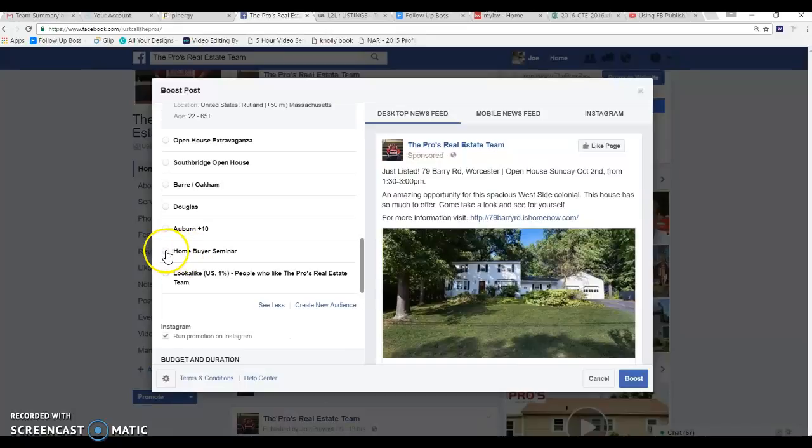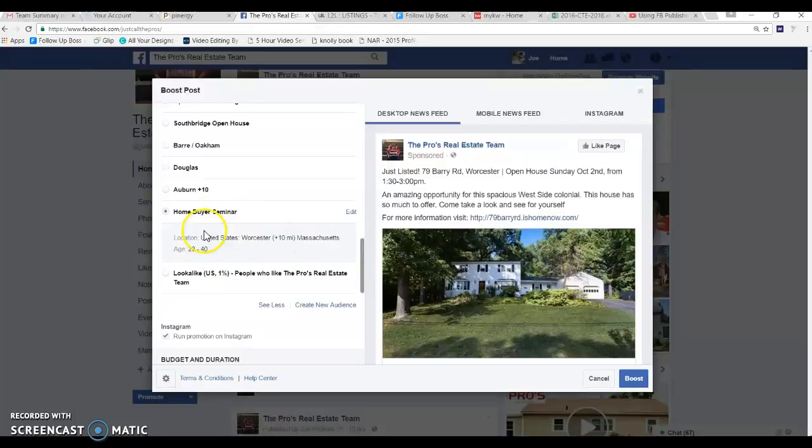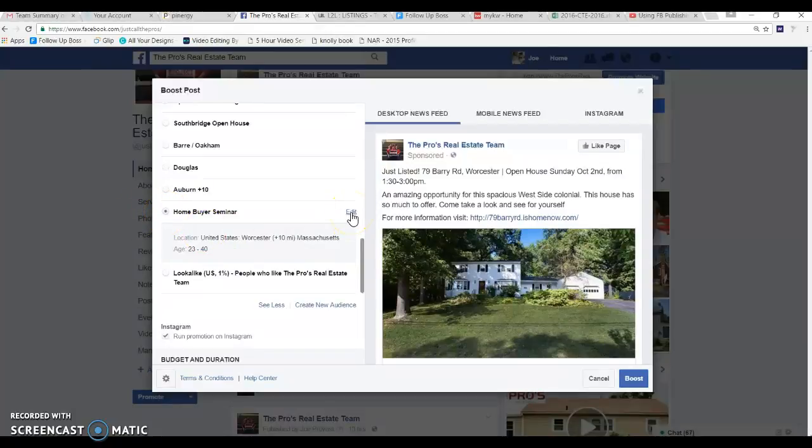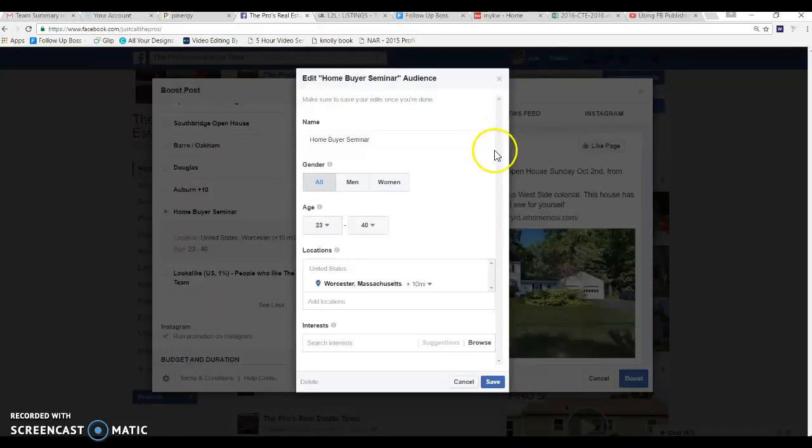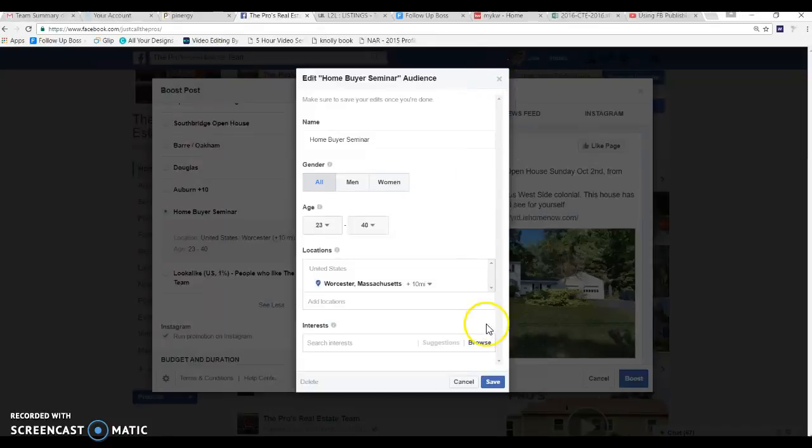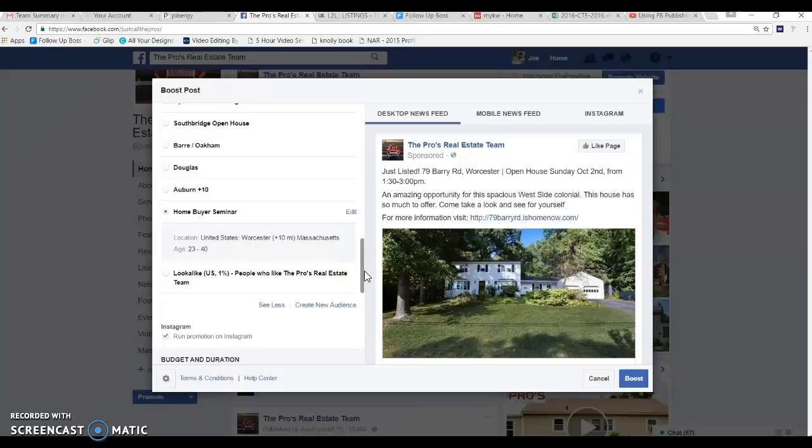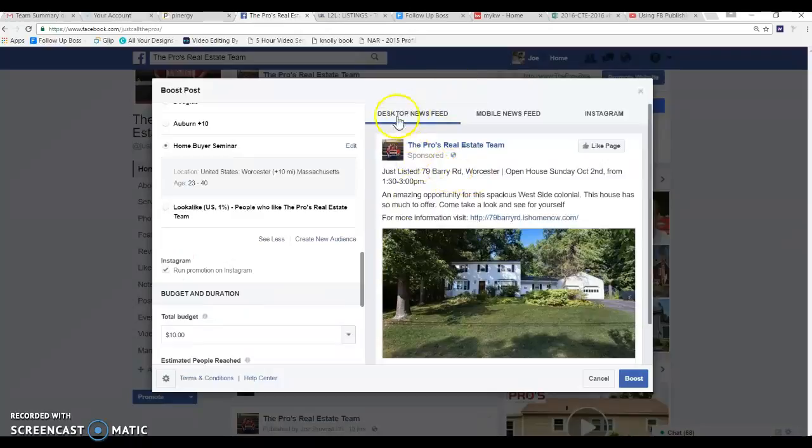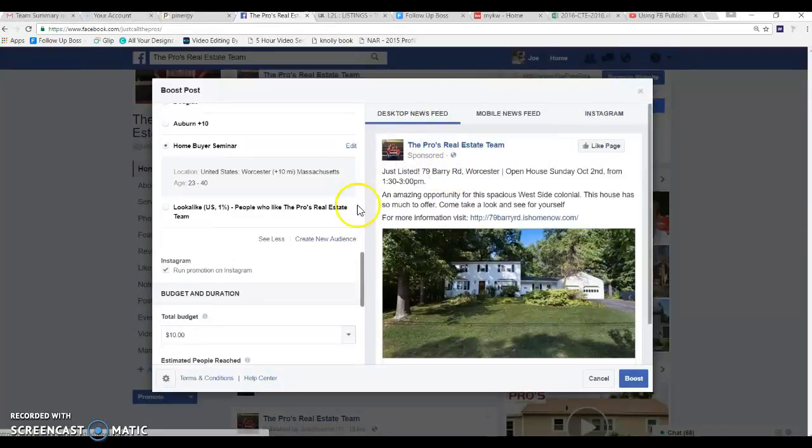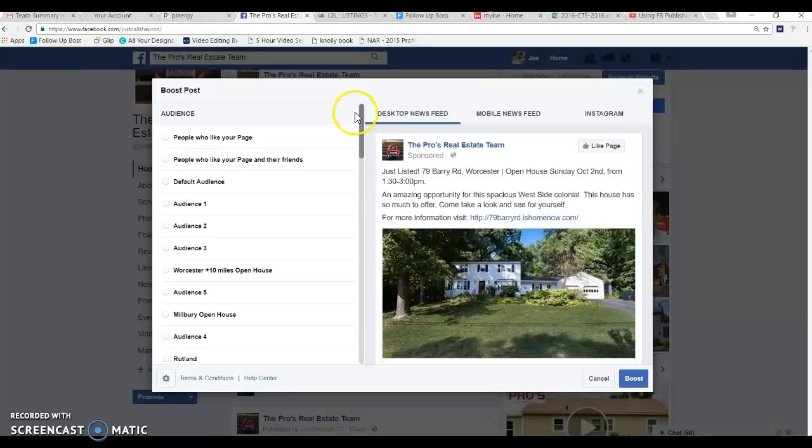My home buyer seminar, I tried a couple different things, I tried to do like Worcester area. I didn't really drill it down too much. You can go in and you can edit it if you want to based on their interest and whatnot. I'm not going to touch this at the moment. But what we'll do is I'll show you from scratch creating a new audience. And I also run my promotions on Instagram so I'm getting it on Facebook and Instagram.